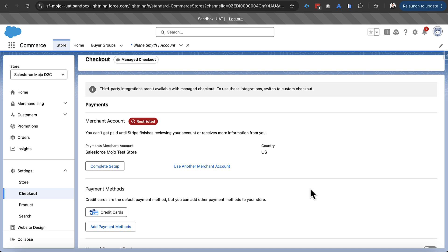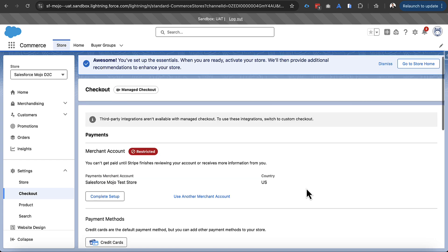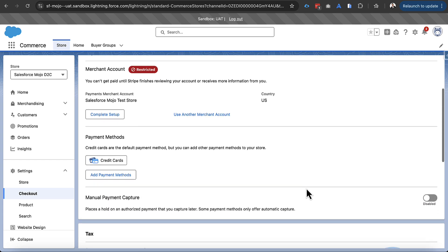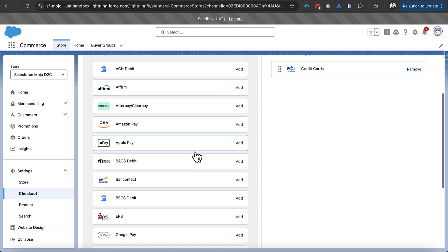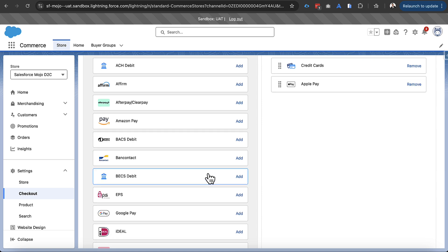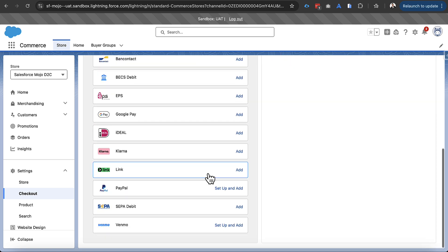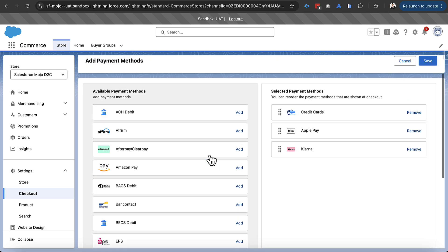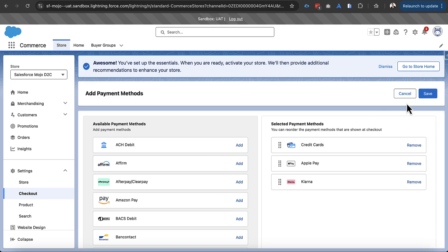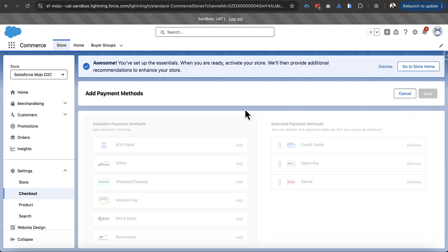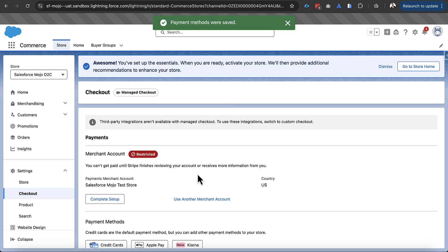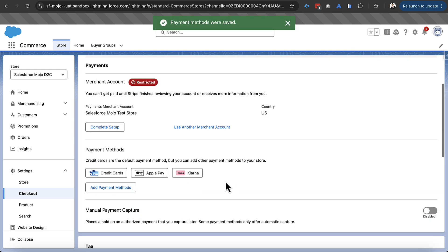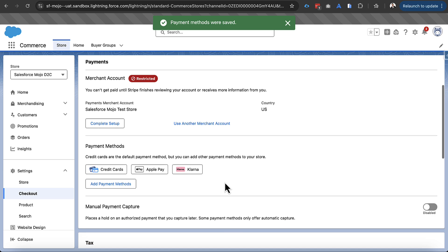So now managed checkout is in a restricted mode here which is where it'll stay in a test account. But there are a ton of different payment methods and you can see that as we get in here there's Apple Pay, there's Klarna, there's PayPal and there's other options as well. These give a lot of options depending on where you're deploying your storefront. So we'll just add a couple of these for now.